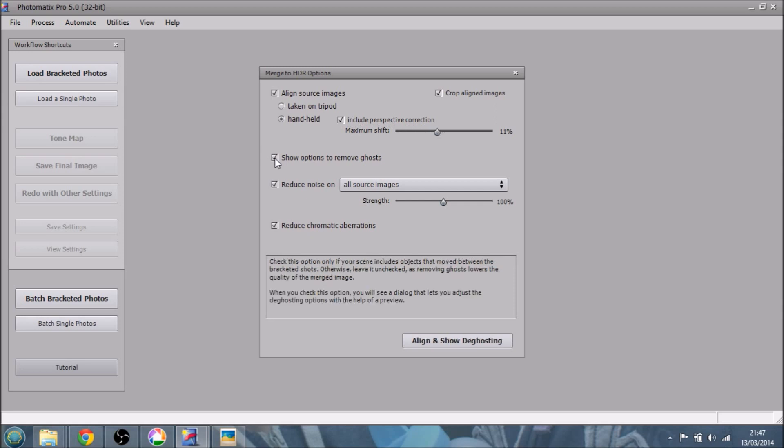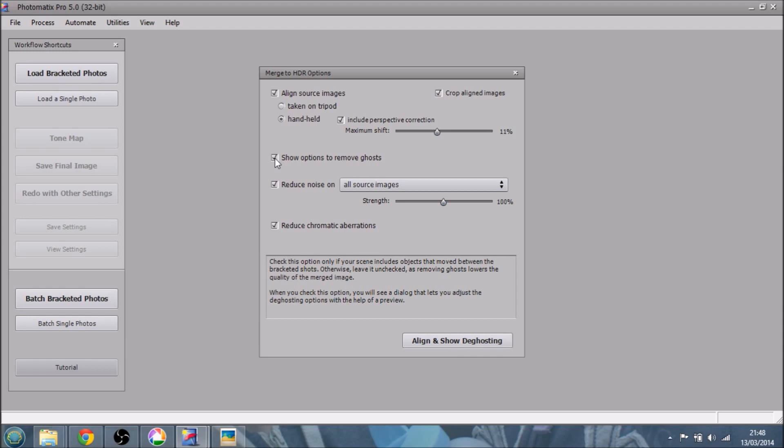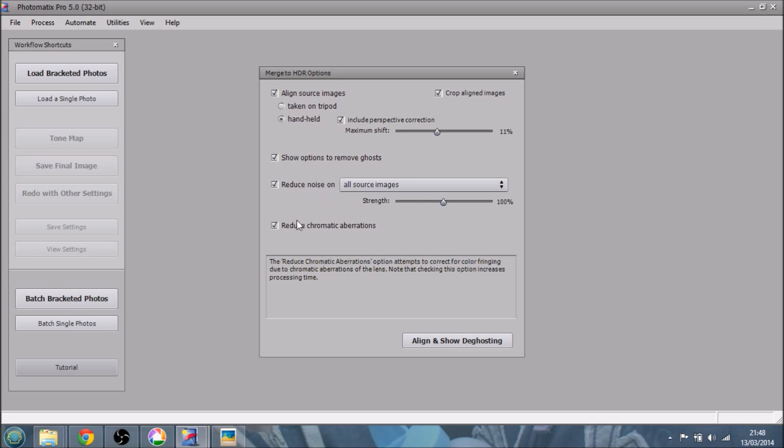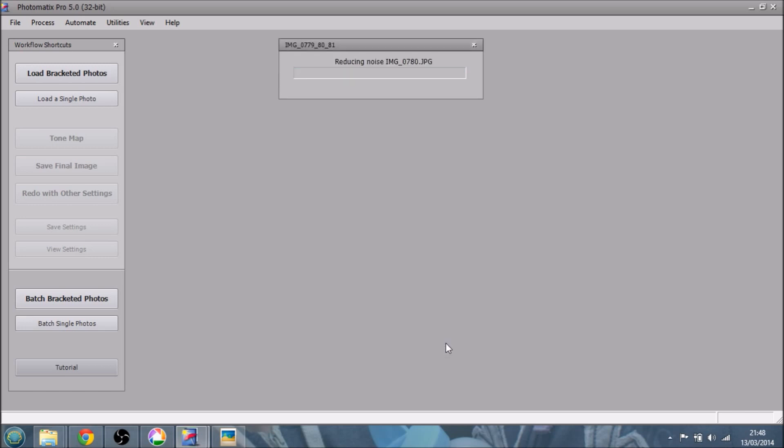And also include perspective correction. I've said yes and I've put it in the middle. Show options to remove ghosting. Now, ghosting happens when there's a change from one photo to the other. So it could be somebody walking through the image, a person moving, the camera moving. It could be a tree branch or some grass moving in the wind in between the images. So you want to play around with this if you've got people in image or things that might have moved. Reduce noise. Yes, definitely. Reduce chromatic aberration, that tends to be when you have dark things against a bright background. So imagine like a tree branch with no leaves on it against a bright sky. Often you get like this purple fringing. But that will help to get rid of that because the HDR process brings that out.